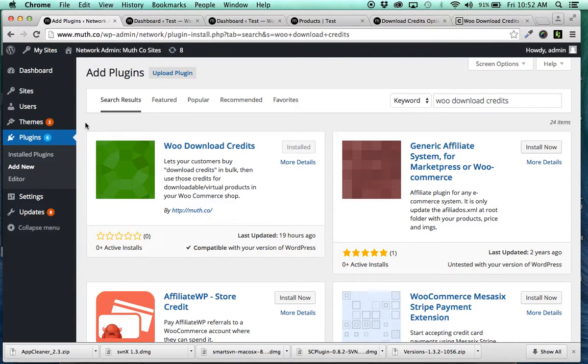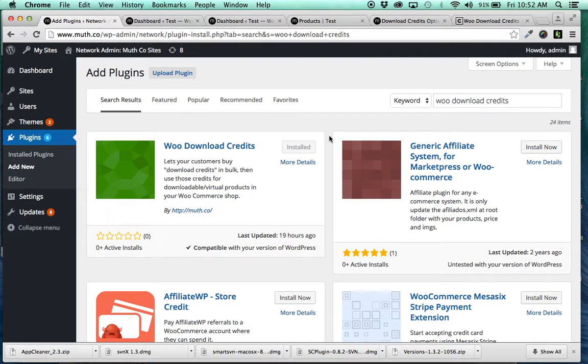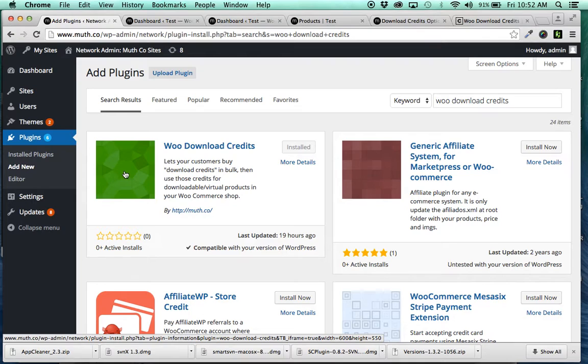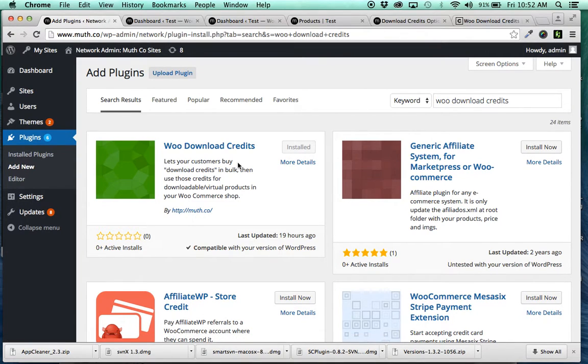So we're going to go over here to the WordPress admin. You'd search for WooDownloadCredits. It would pop up here. It's currently green and kind of just generic. I'm going to be uploading a banner so that it looks a little cooler.